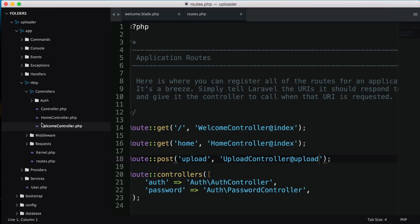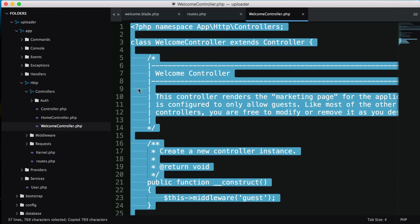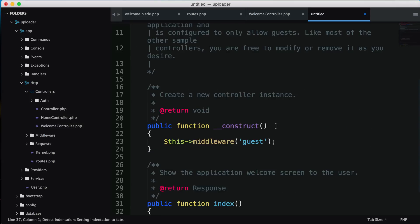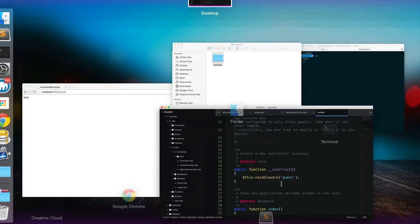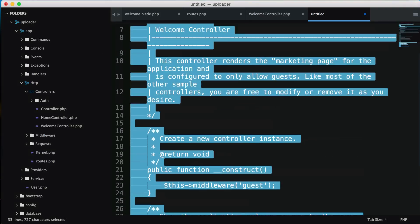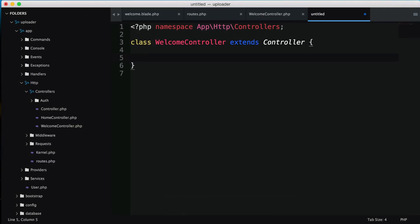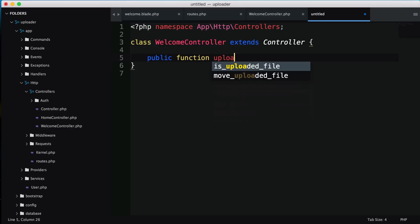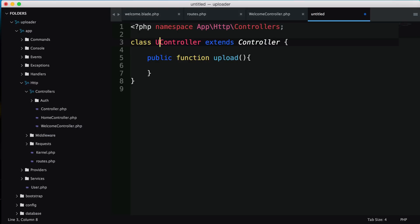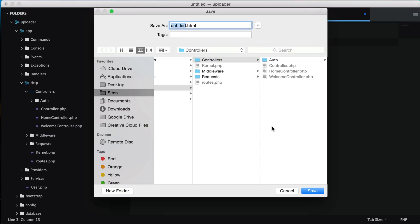Now we need to create a new controller. I'll copy and paste a welcome controller. We don't need anything inside, so I'll remove all this and create a public function called upload. I'll change the name to UploadController and save it as UploadController.php.